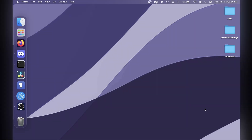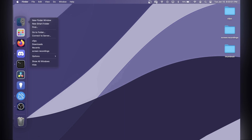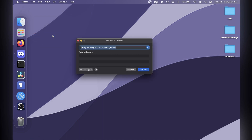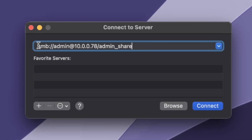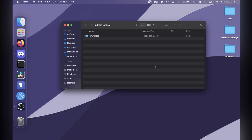On macOS, all you need to do is right-click on the Finder icon in your taskbar. Once you right-click, click on Connect to Server. Then type smb:// followed by the username at the IP address, and optionally the share name. Then click Connect, and you should be connected after you put in your password.